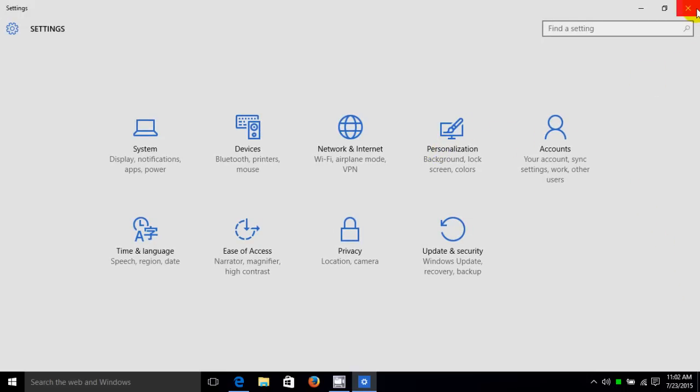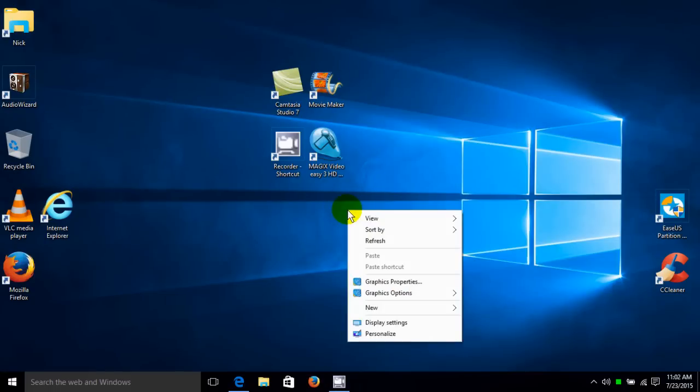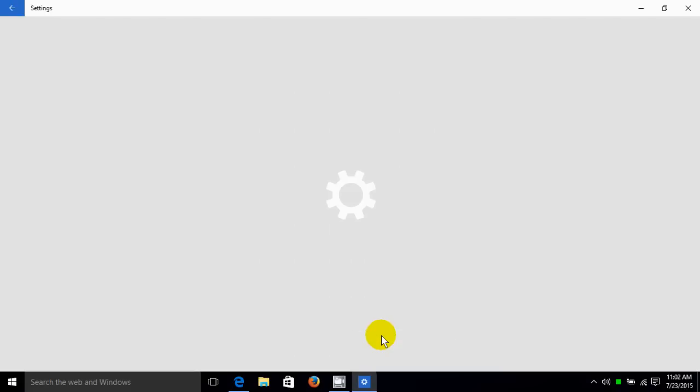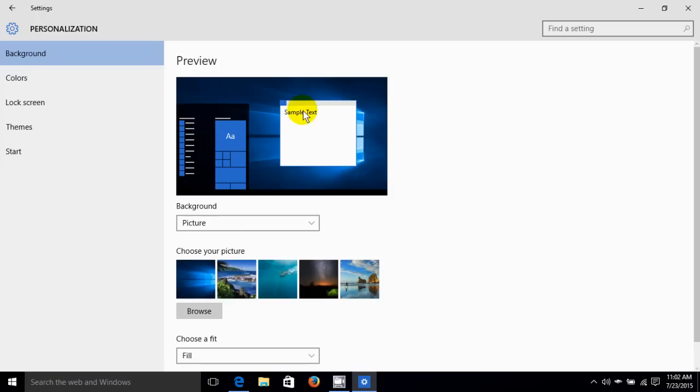Alright, let me close this. Now if you're on a desktop or a laptop, you can right-click on the desktop and click on personalize, and that immediately opens up the personalization screen for you. By default, background is selected.